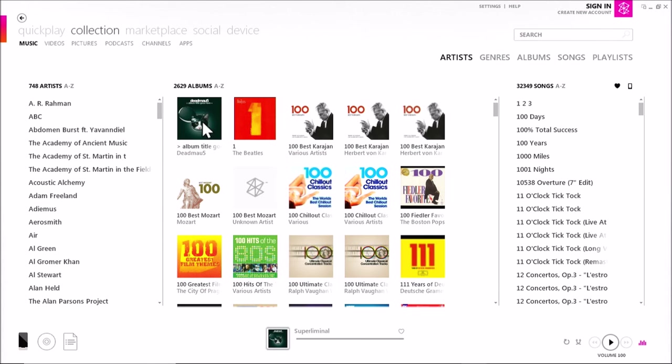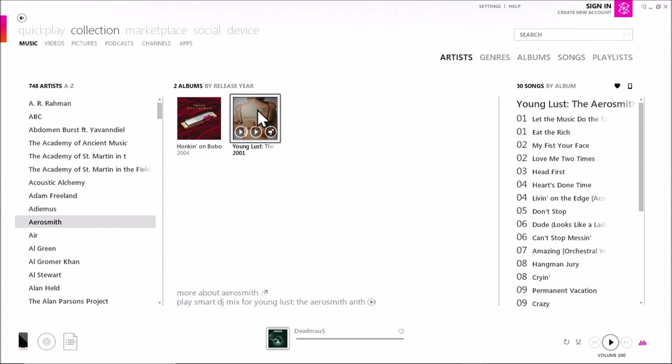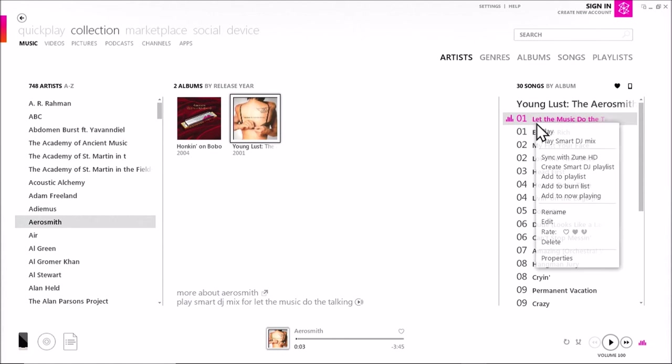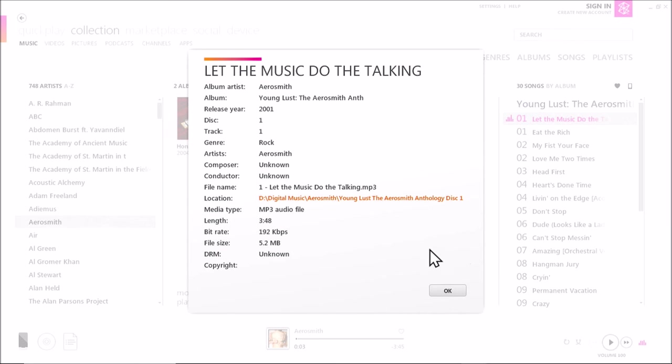One of the things that gives you the ability to do is, it will fill in album titles for you. But you can look at the song, and each individual song, you can sync with my Zune HD, add to a playlist, add to a burn list, I can rate it, and it'll show me the properties. And in this case, it's 192 kilobit MP3 file. And it'll give you the composer, conductor, genre, all that other kind of stuff.